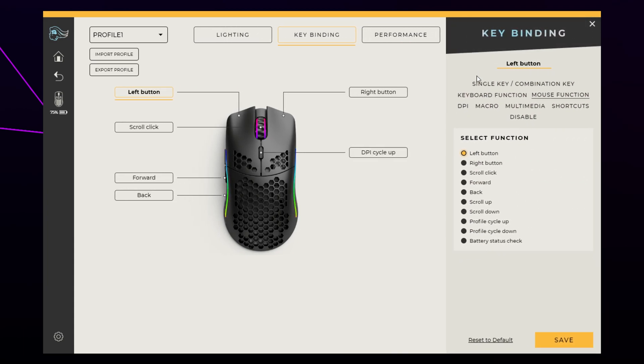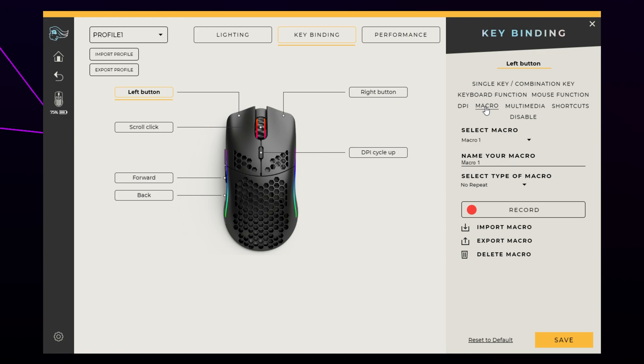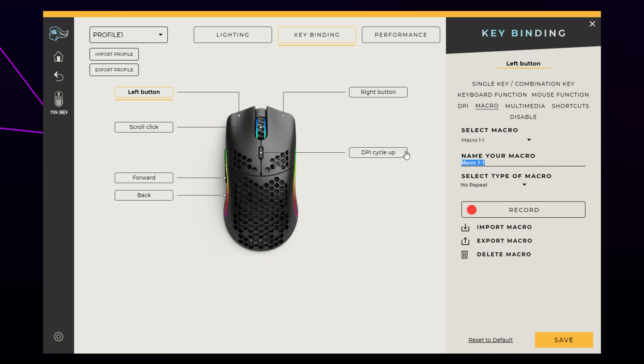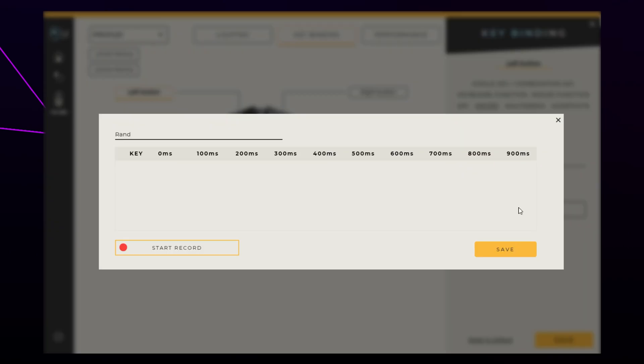Choose the Macro option from the right. Click the drop arrow under the Select Macro heading. Create a new macro. Name your macro. Bring up the macro window by pressing Record.